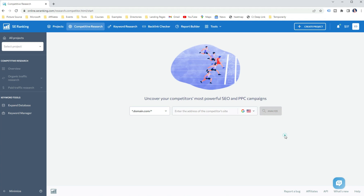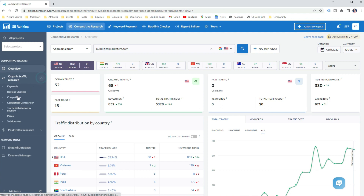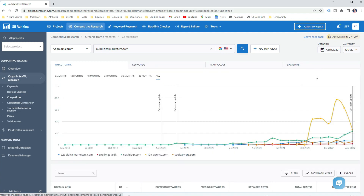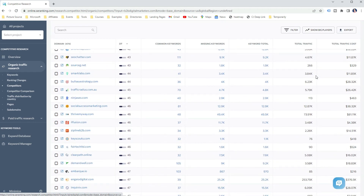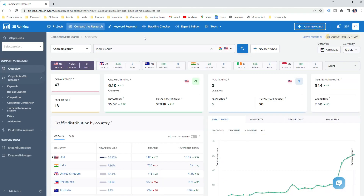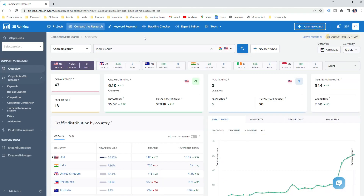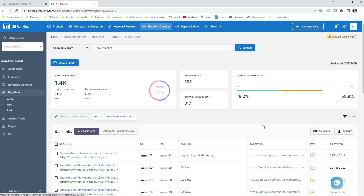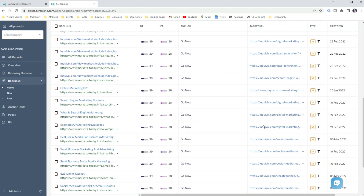Go to SE Ranking Competitive Research Tool, enter your domain and select your target location. Step 2: Select your competitor. Go to the competitors report and find similar or slightly less authoritative domains, or domains with smaller domain trust. Click on the domain. Step 3: Analyze the backlinks. Click on the domain to open the competitor research report, then click on the number of backlinks or referring domains. This will open the SE Ranking Backlink Checker report for the domain — go to the backlinks report.